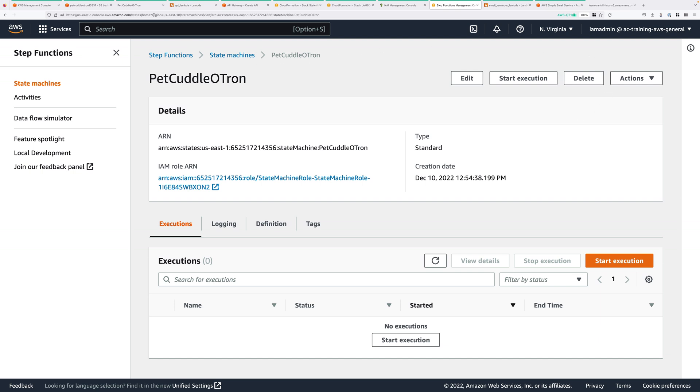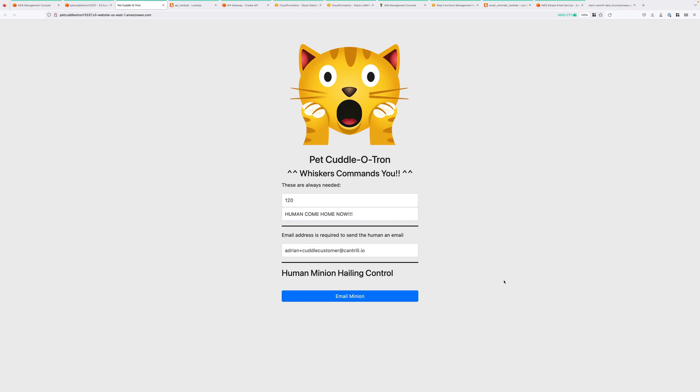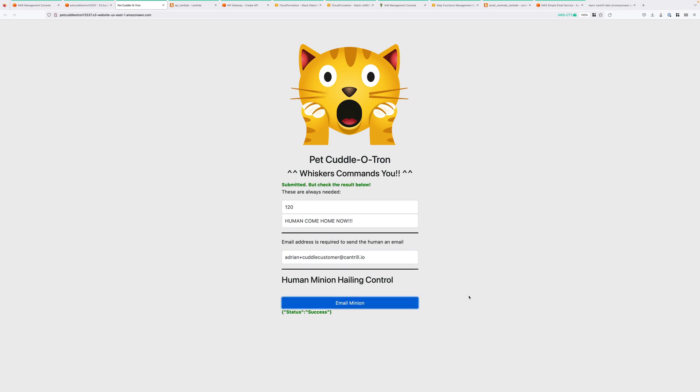Returning to the tab where we have the S3 static website open, now we're going to do a test of the serverless application. Now, for the values, what I suggest is 120, so 120 seconds for the timer. This controls how long the state machine will wait before sending notifications. For the message, I suggest HUMAN COME HOME NOW in caps, because it's so urgent. Now, for the email address, you'll need to enter the other email address that you created right at the start of this demo series. So I'm going to go ahead and enter my email address. So at this point, all that remains is for us to click this button to test our serverless application.